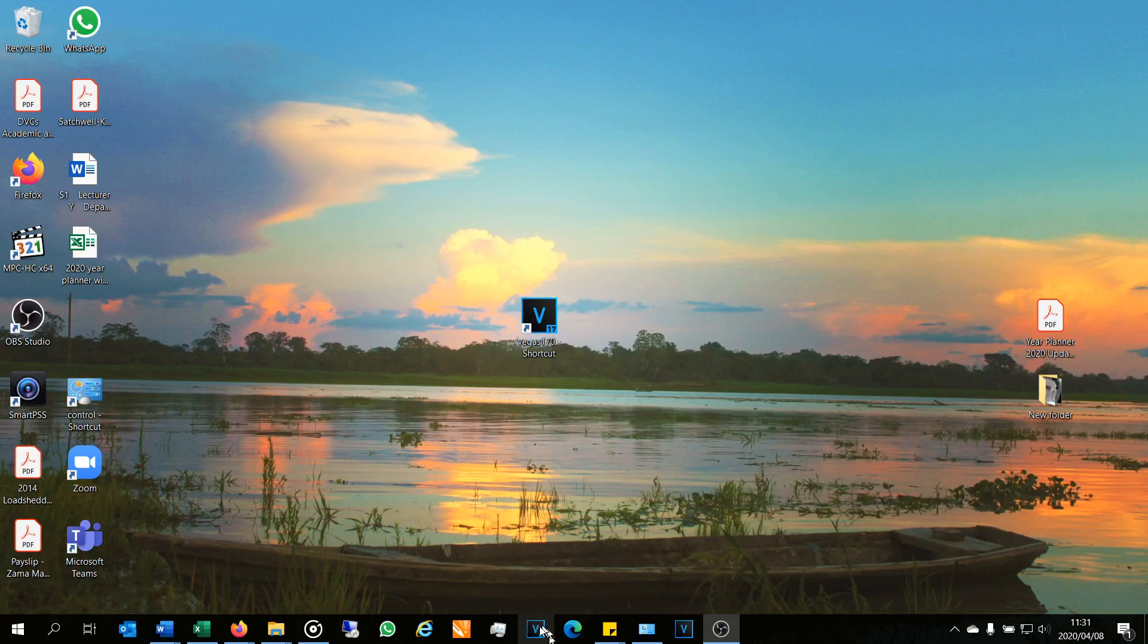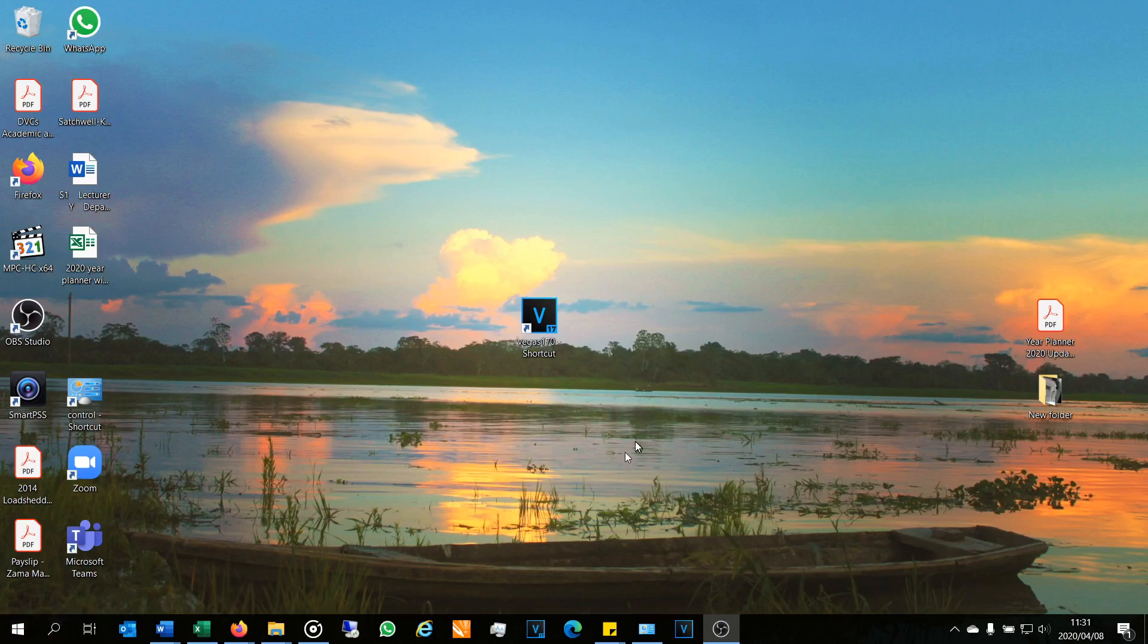It doesn't work if you try to do it from the taskbar, or at least I wasn't able to, and it also doesn't work if you do it from the start menu.